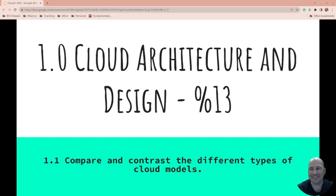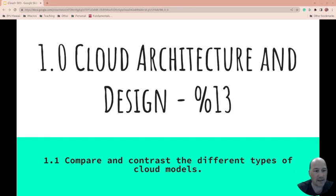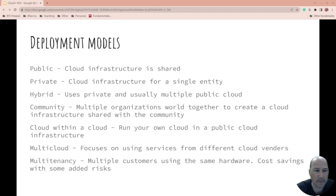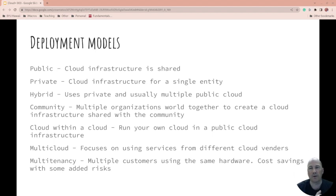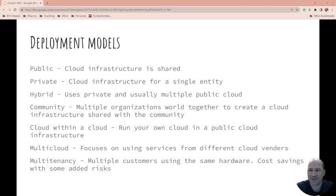Well, let's get this show on the road. So 1.1 compare and contrast the different types of cloud models. We're just going to take the objectives from CompTIA's exam objectives and go through them. So deployment models, and they're actually missing some here that I've seen used in the past.